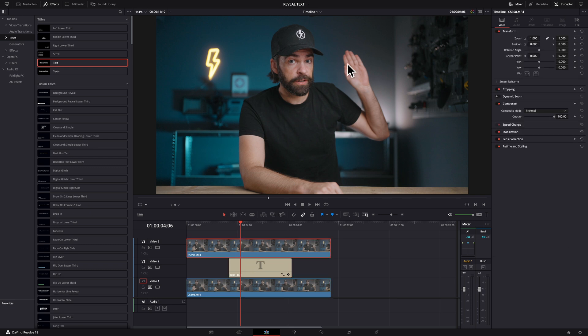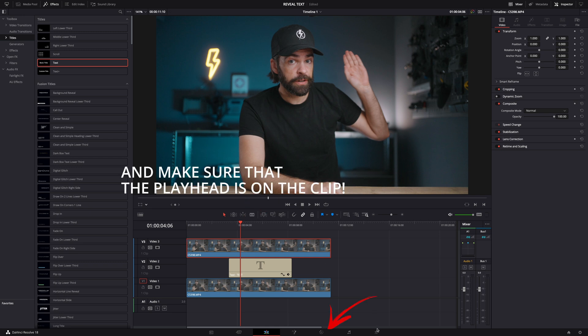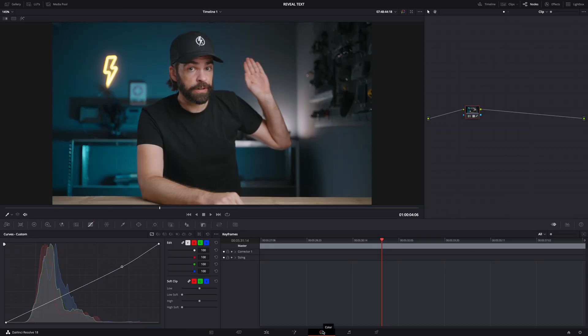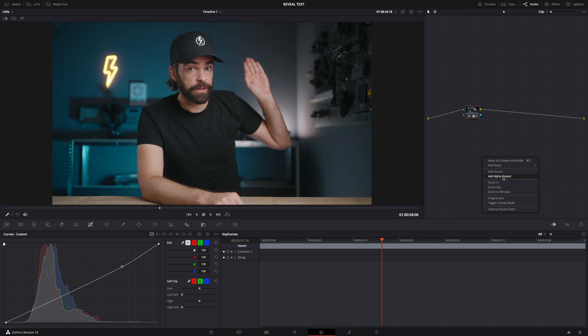Then select the top video clip and go to the color page. Right click anywhere in the node window and select add alpha output and connect the blue dots. The alpha output is what we need to create transparencies.